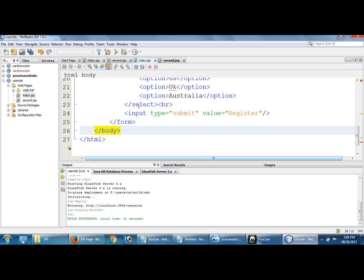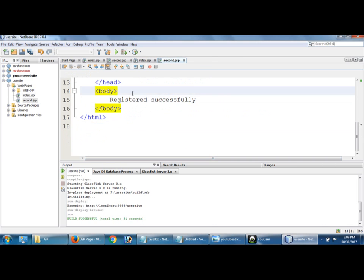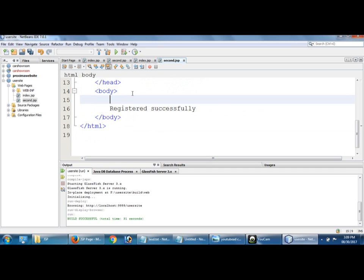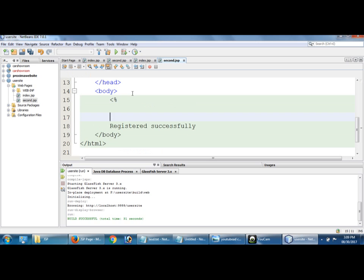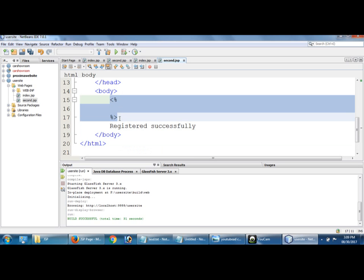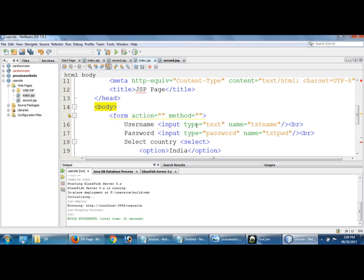So in this second page, I am going to register successfully. Okay, index.jsp. Inside this we have to type scriptlet, because in this scriptlet we have to type our JSP coding, right.